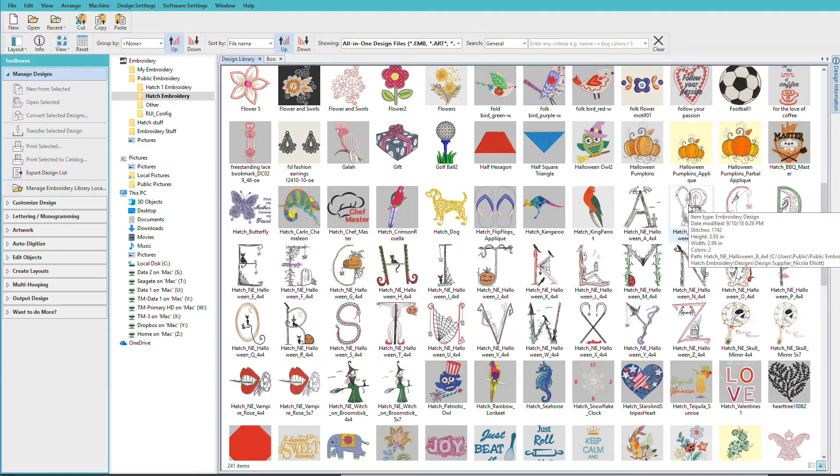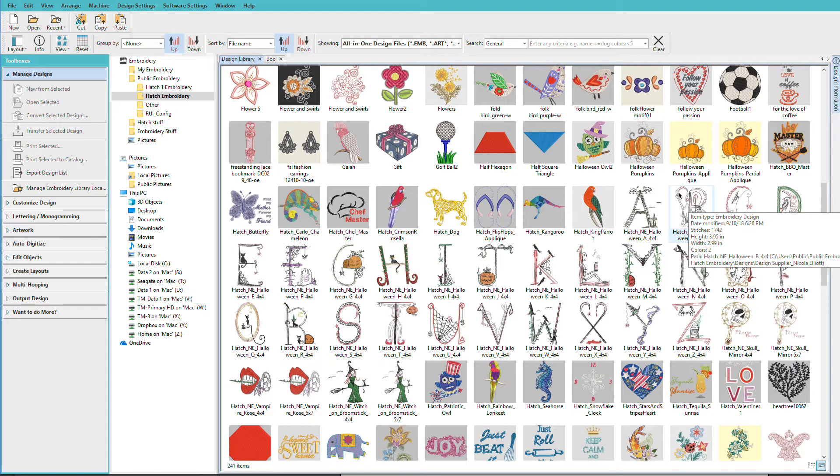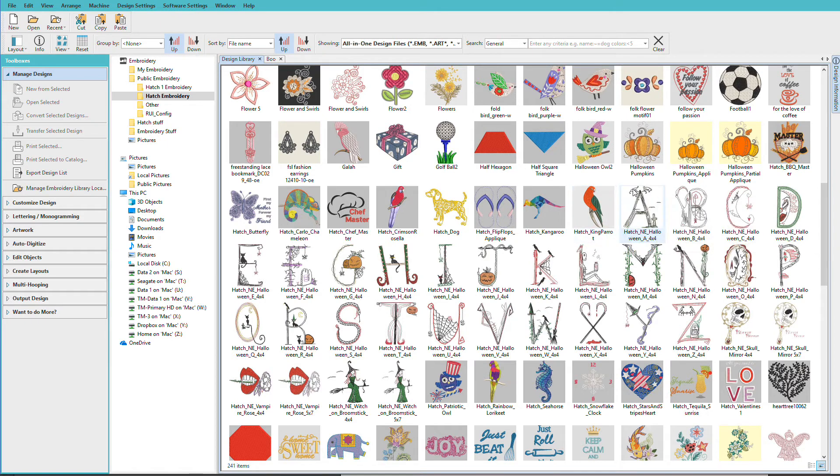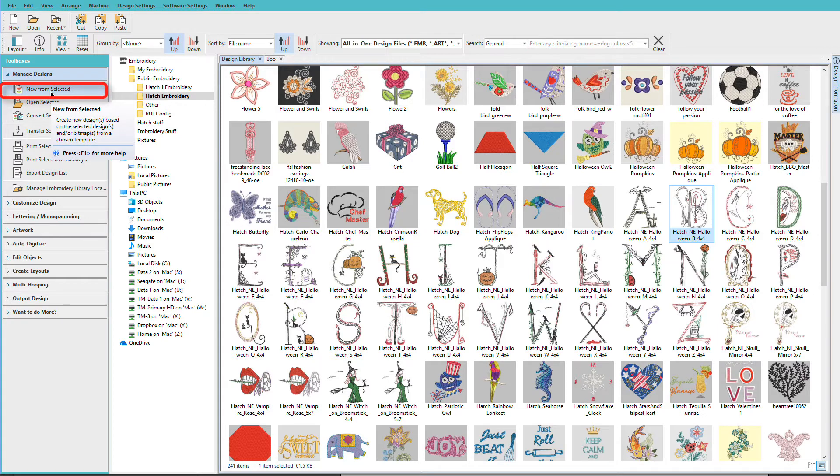As you hover over the design you can see the path name of where this file is located. We'll need to know that for the next few steps. So rather than just open it I'm going to click on it to select it and choose New from Selected.